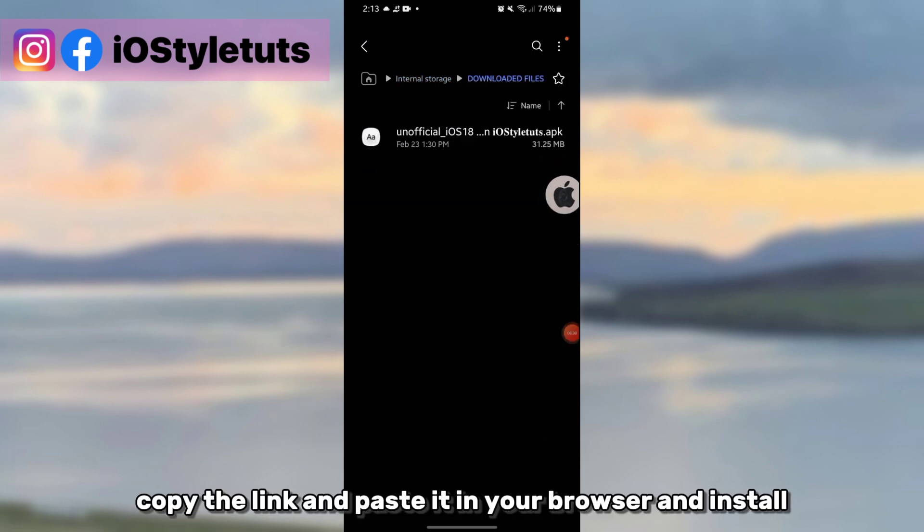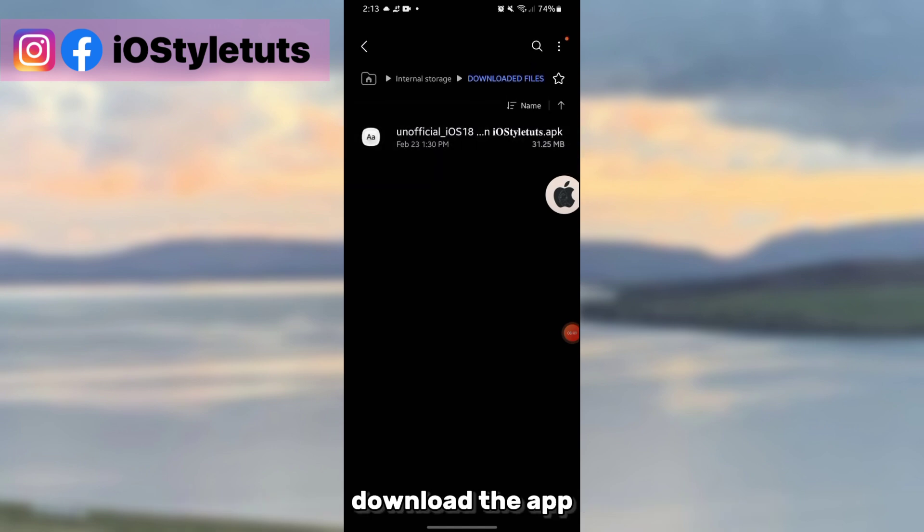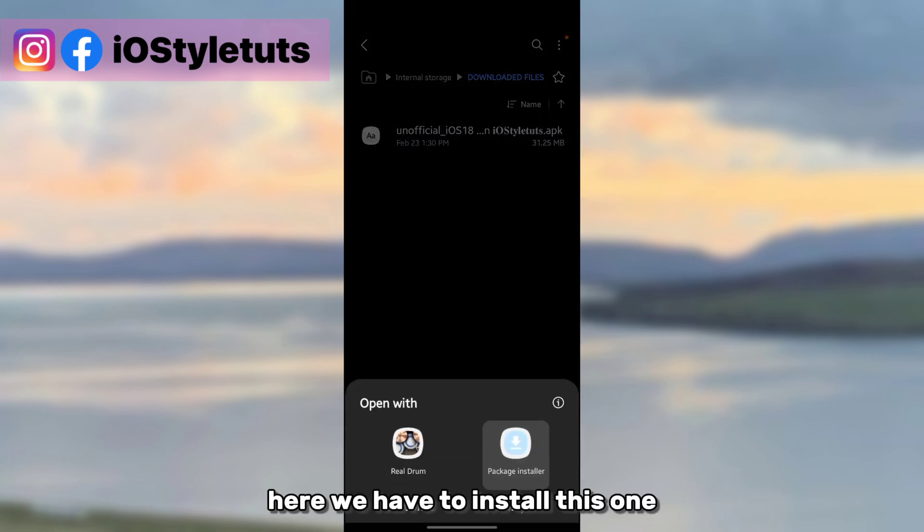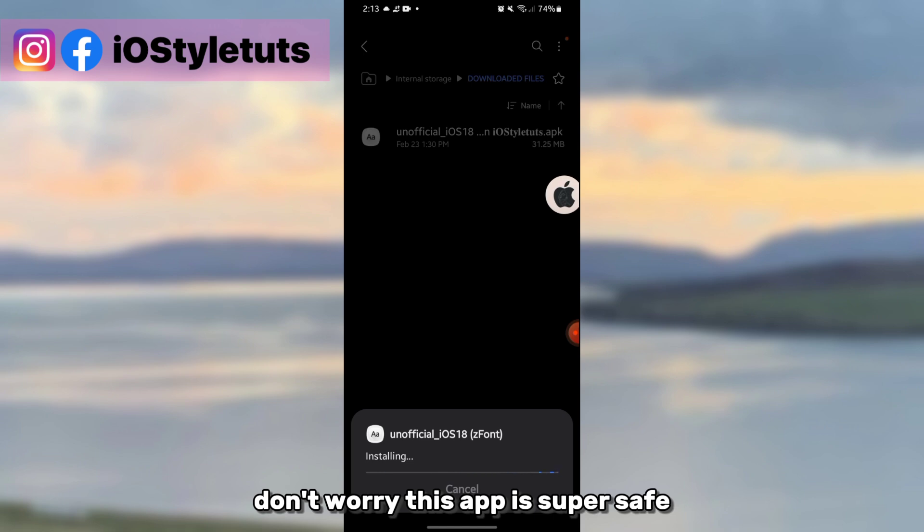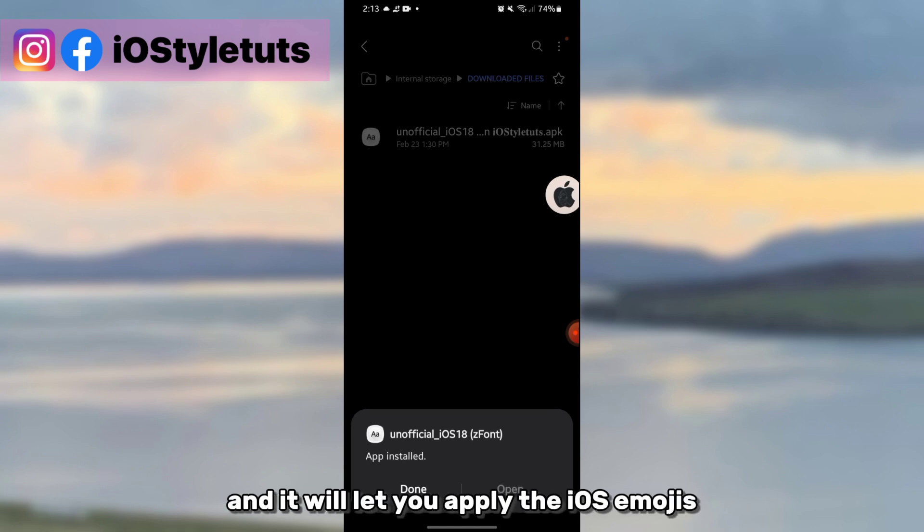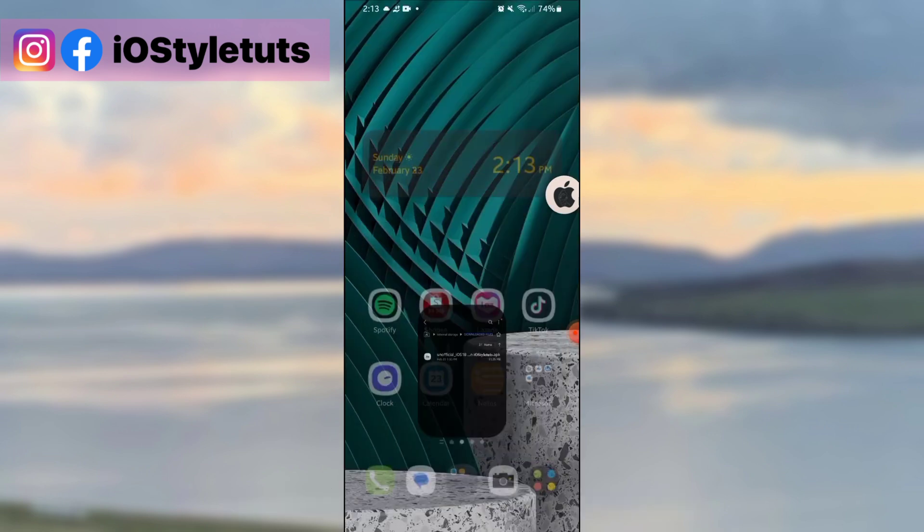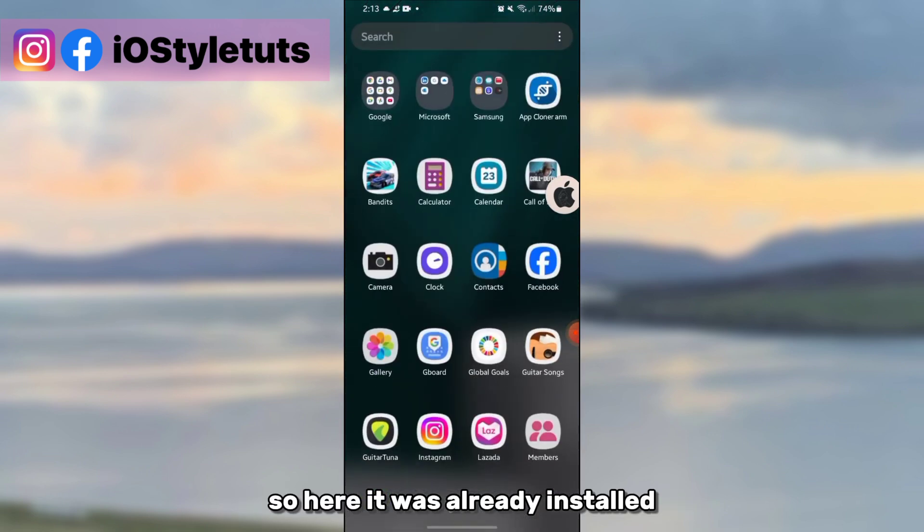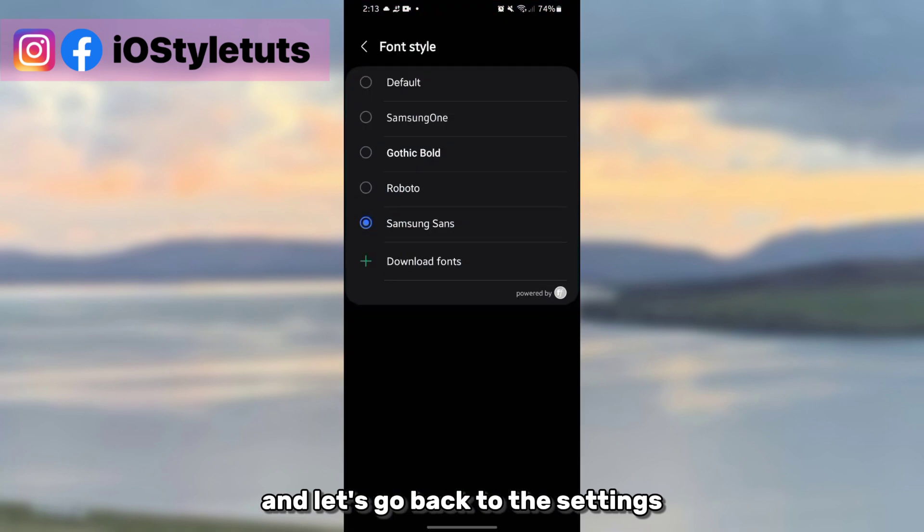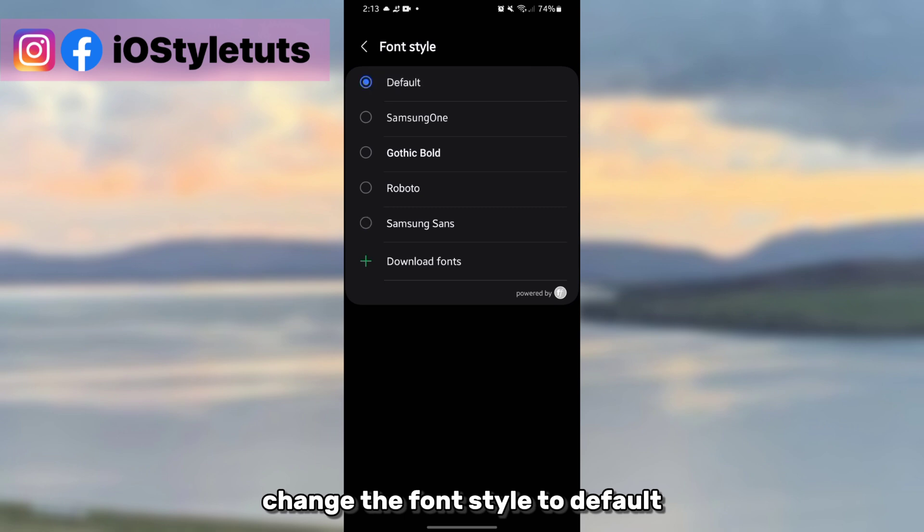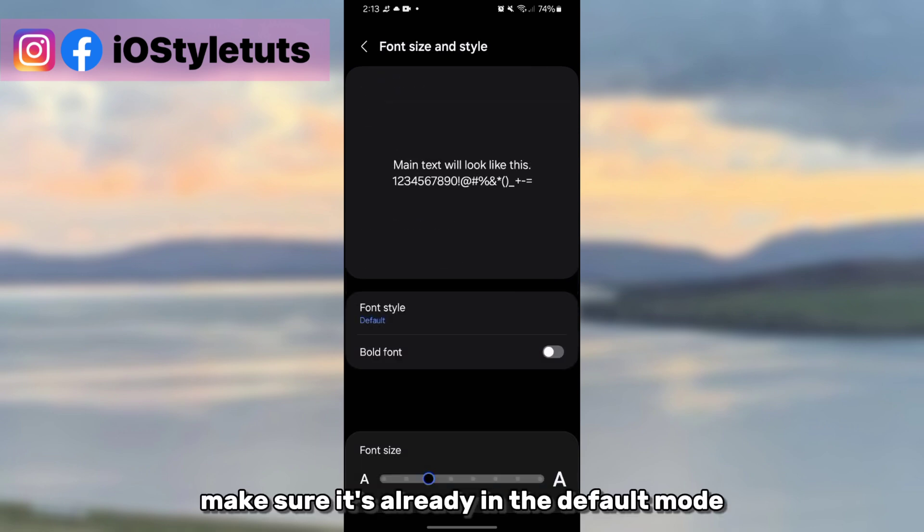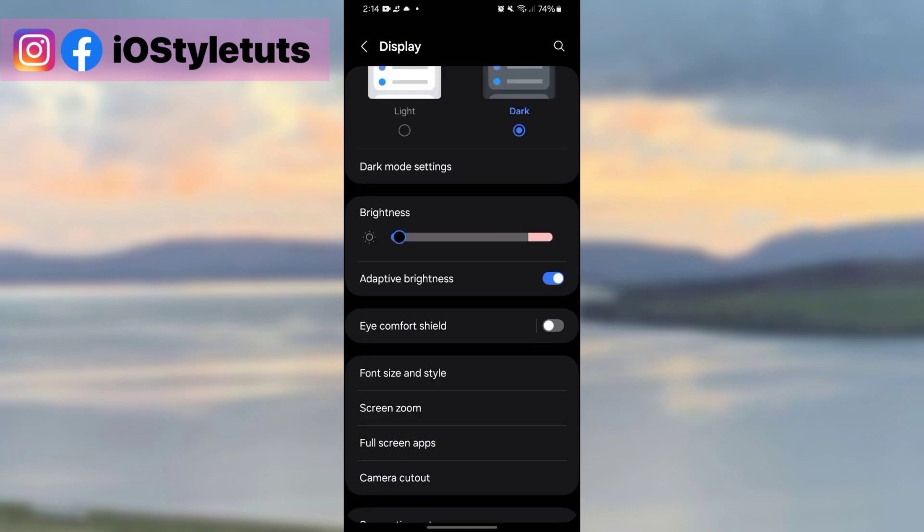We have to install this one. Don't worry, this app is super safe and it will let you apply the iOS emojis. So here it was already installed, and let's go back to the settings. Change the font style to default, make sure it's already in the default mode, and then let's go to accounts and backup again.